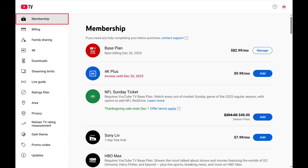Step 3: Make sure Membership is selected in the menu on this screen. You'll see the current services that you pay for, and also premium services you can subscribe to.